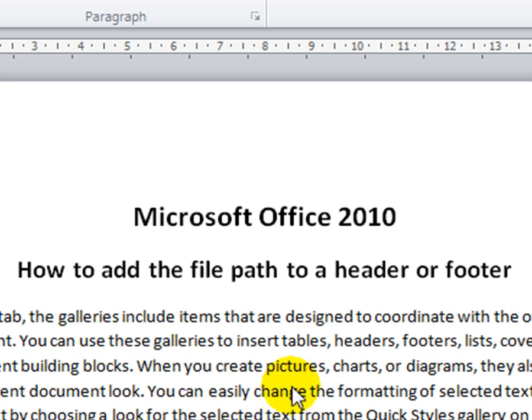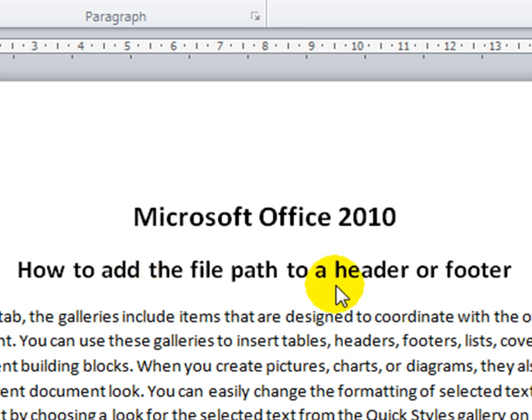In this video, we're going to look at Microsoft Office 2010, how to add a file path to a header and footer.